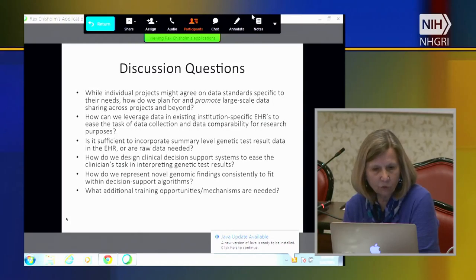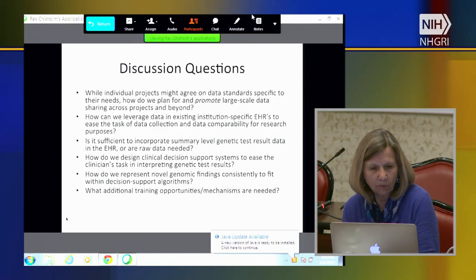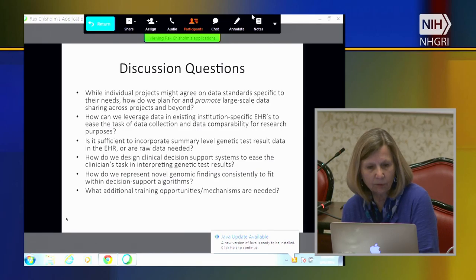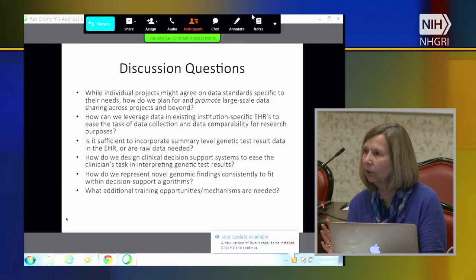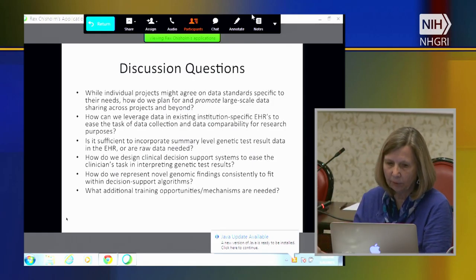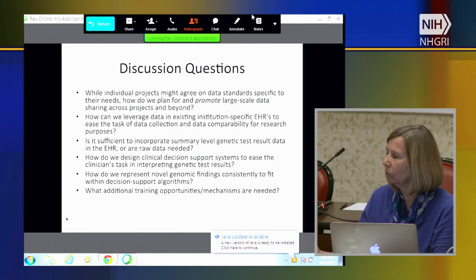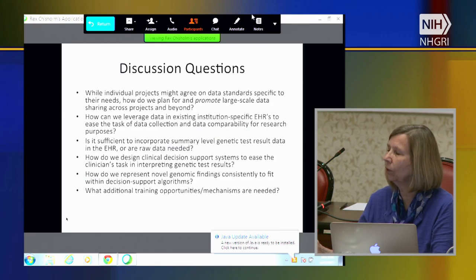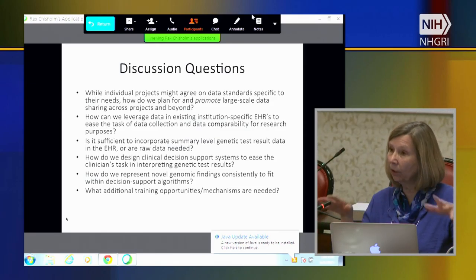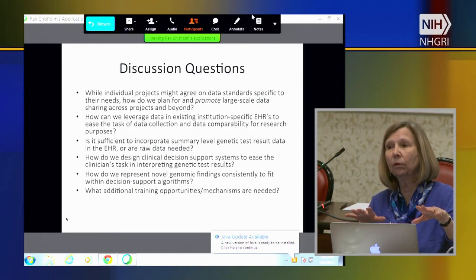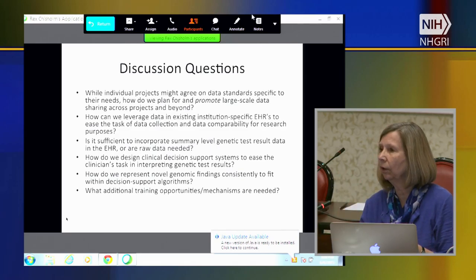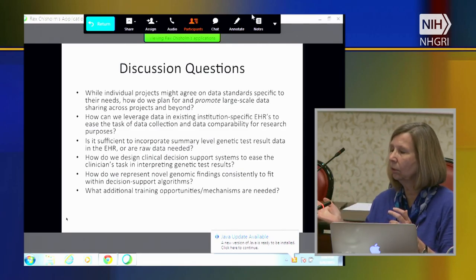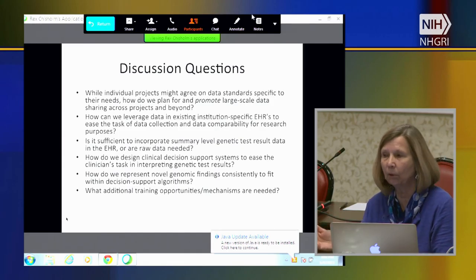We move into discussion questions. The first is: while individual projects might agree on data standards specific to their needs, how do we plan for and promote large-scale data sharing across projects and beyond? Just to address those concerns—what could the Genome Institute do so that we are actually sharing across projects? It's one thing to share within our networks and with a couple of public databases, but how can we do better at sharing across projects?